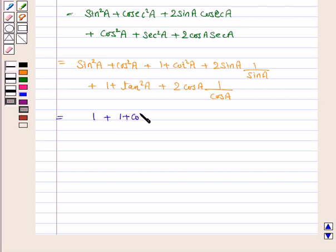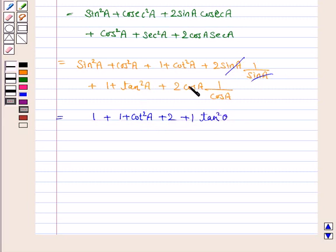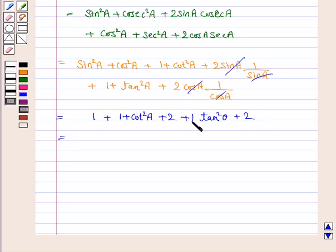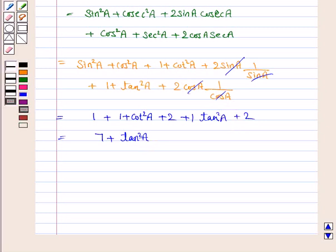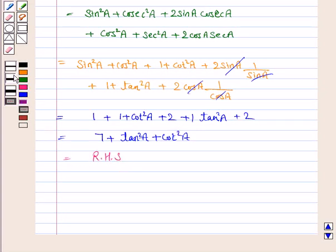Substituting and simplifying, we get 1 plus cosecant square A plus secant square A plus 2 plus 2, which simplifies to 7 plus tan square A plus cot square A, and this is equal to the RHS. Hence, we have proved that LHS is equal to RHS.